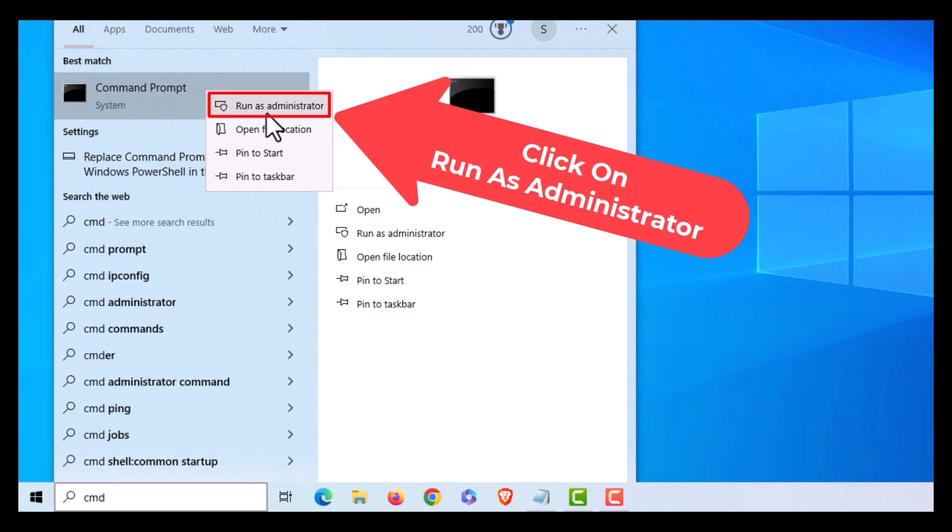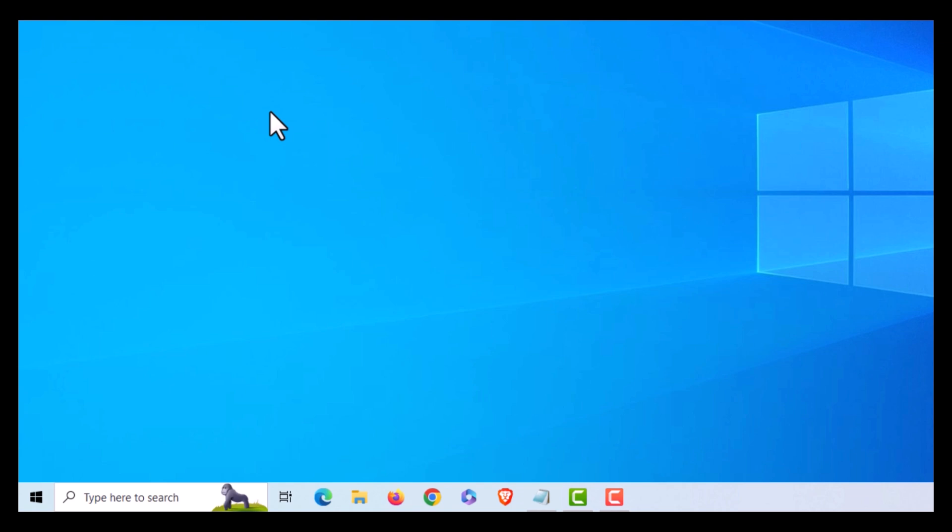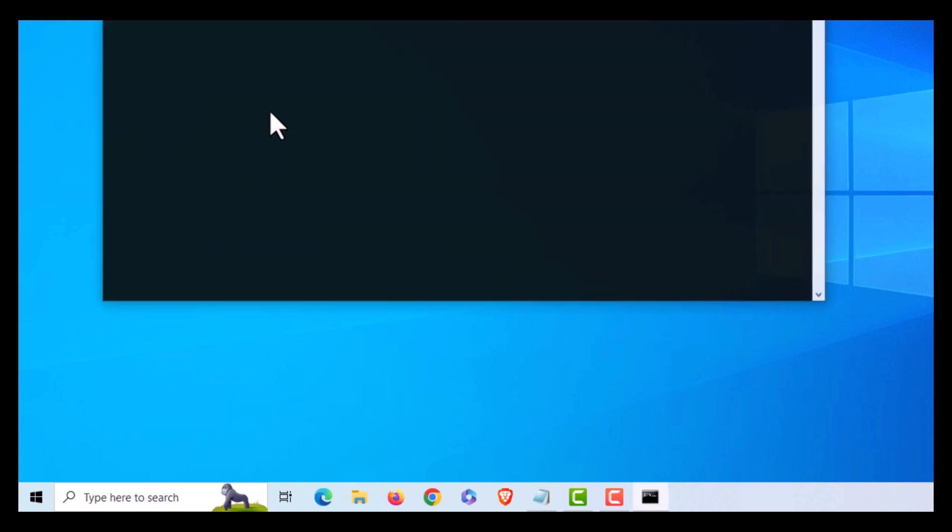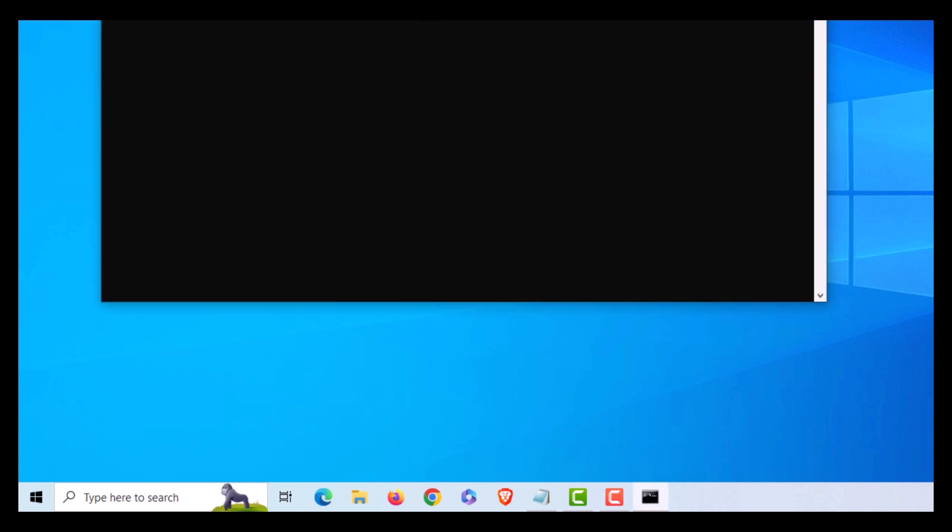It'll ask me, 'Do I want this app to make changes to the device?' I'm going to click on Yes. Now I have Command Prompt opened in administrator mode.